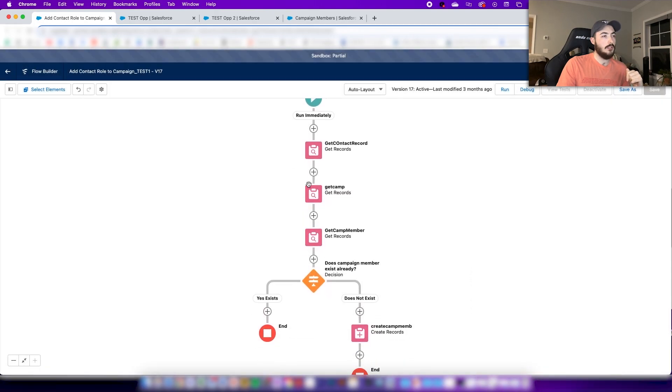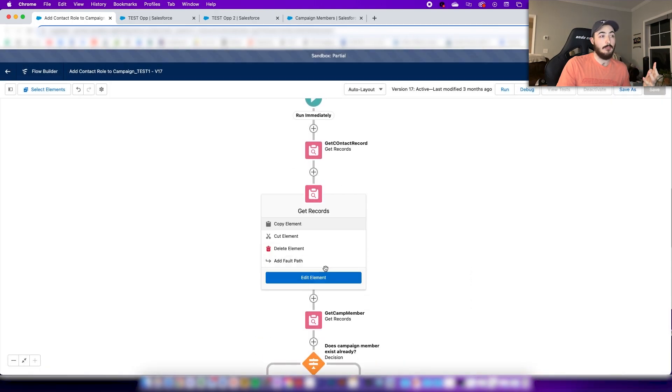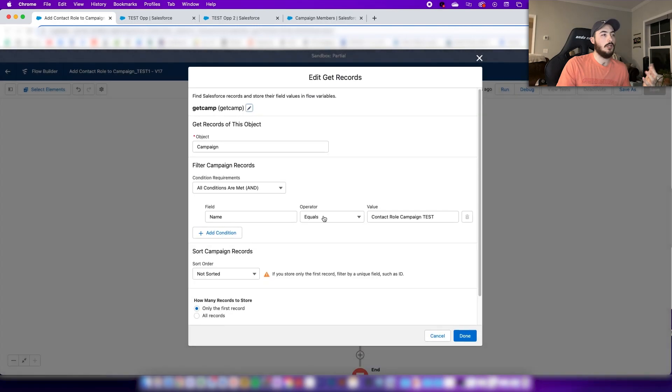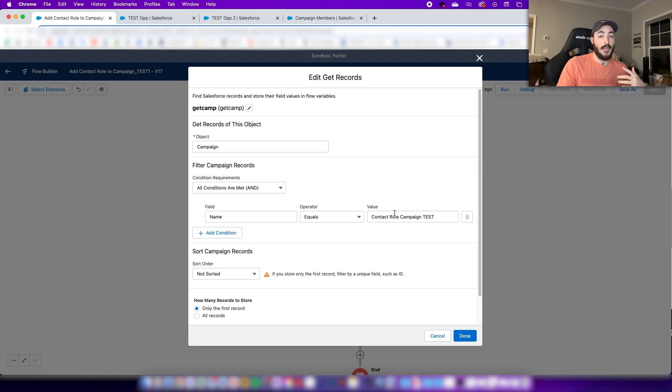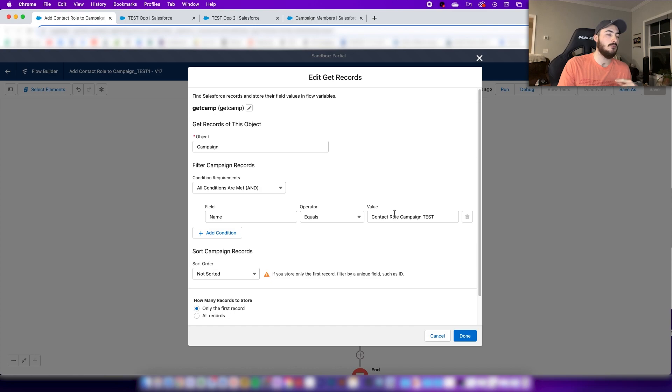Next step is to get the campaign. For this one I happen to just be using the field name equals the actual name that I have the campaign listed, but it's probably a better rule to just use the ID in case someone changes the name of the campaign.